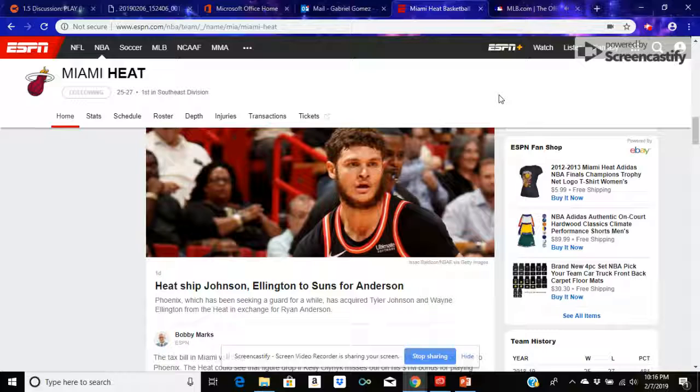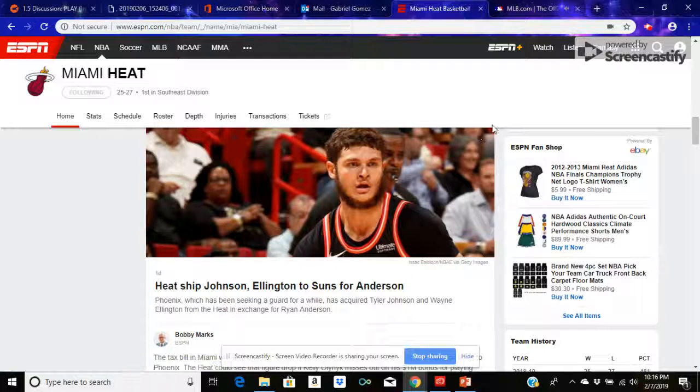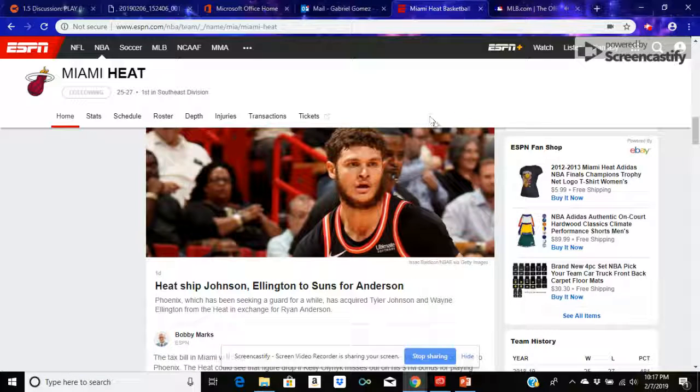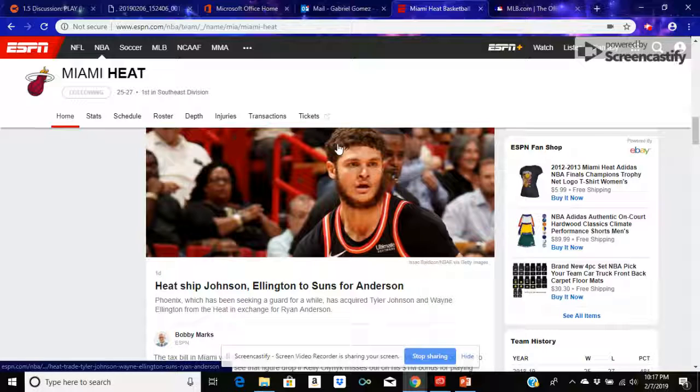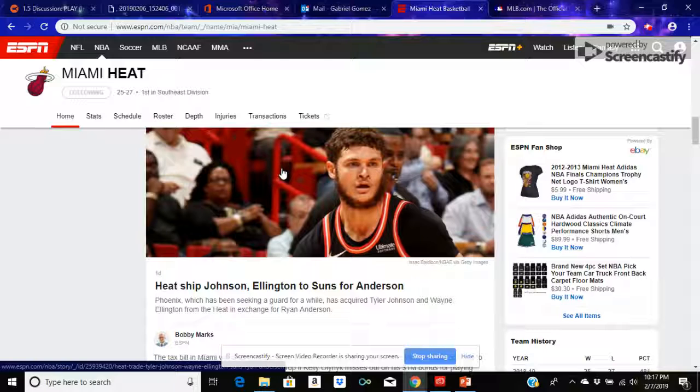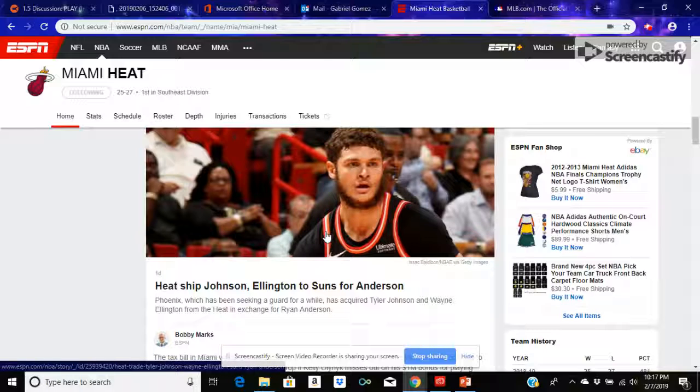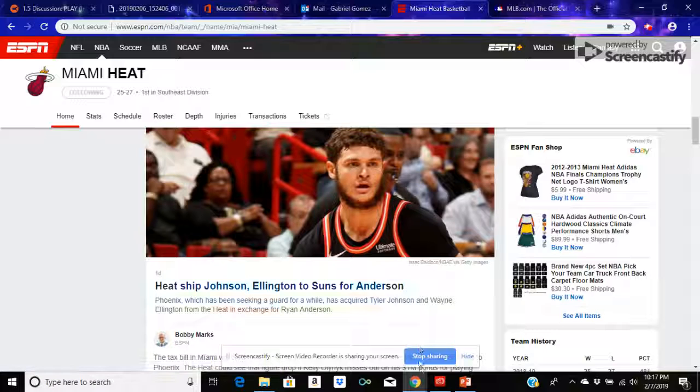Like, for example, the Heat send Johnson and Ellington to the Suns. I think that was a pretty good trade. I hope that you guys enjoy the time that you're here with me. And we can talk more. Hopefully, we can have a further conversation on why the Heat are one of the greatest teams ever. Thank you.